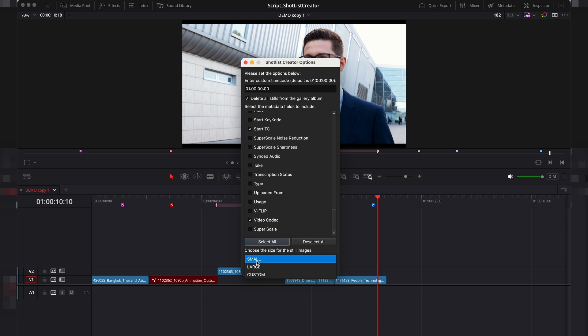Then, set the size of your stills. There are two optimised options, but feel free to experiment with different values.